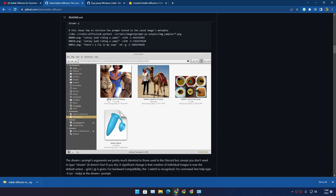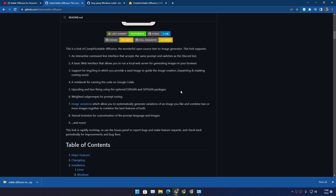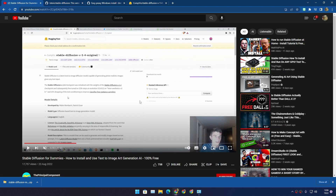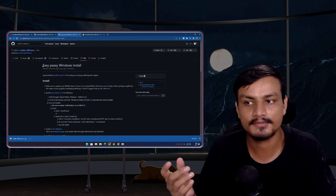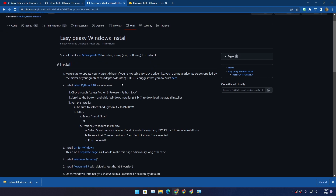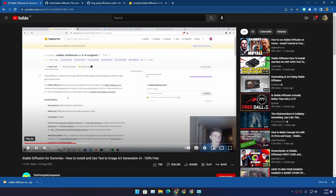There are actually two ways to install Stable Diffusion on Windows PC: first using a Python Anaconda command prompt, and second using Windows PowerShell. There is a tutorial by 'The Principal Component' on the Python Anaconda method, but it didn't work for me, so I'm using the PowerShell method instead. They describe it as 'easy peasy Windows install' and it really is probably the easiest way.